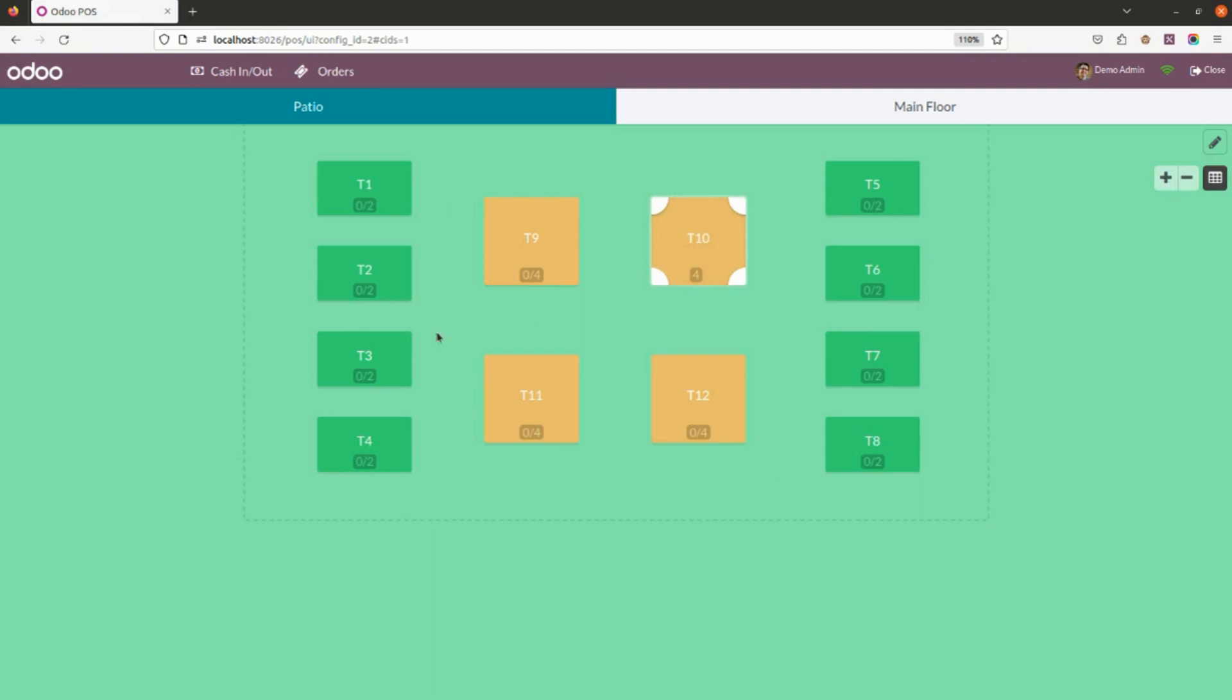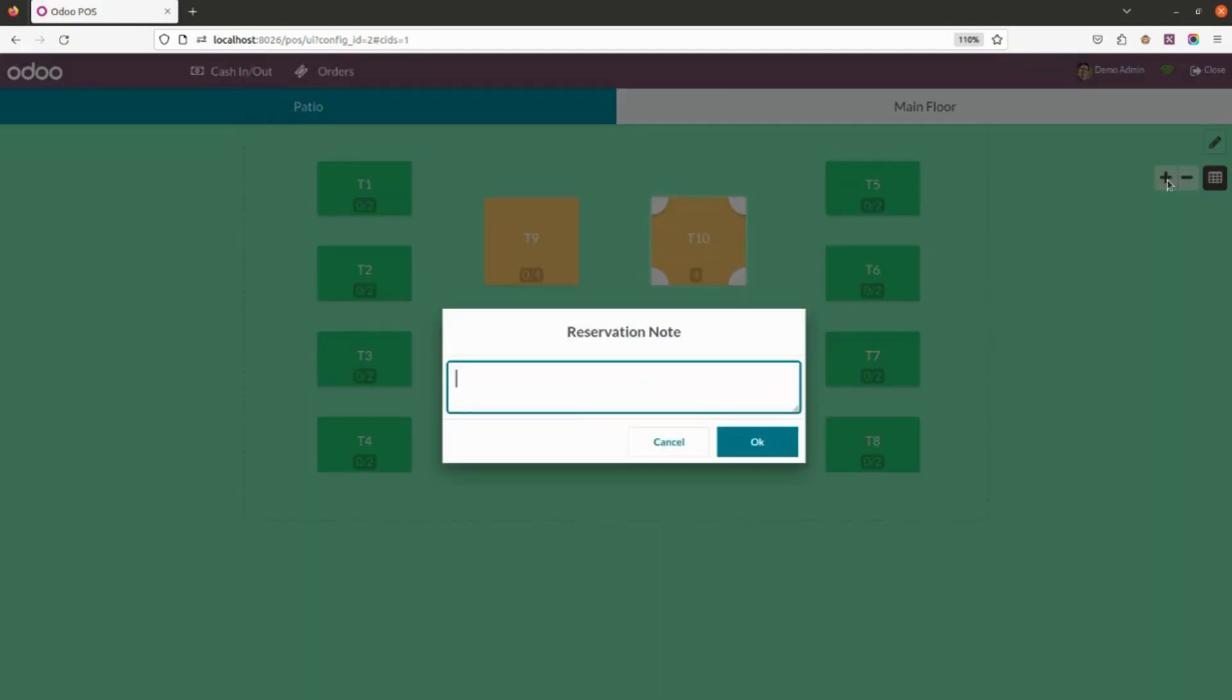I want to reserve this table. Once you select the table you want to reserve, you will click on Add. Once you add, you will have to add a note. I'm adding it as 'Reserved'—you can also leave it as it is if you don't want.